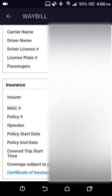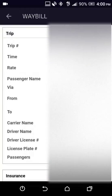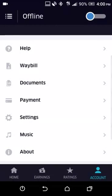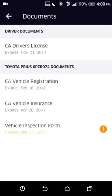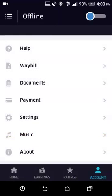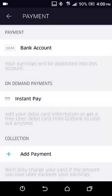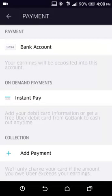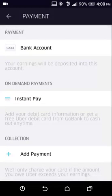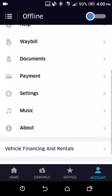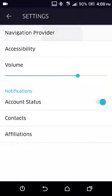It also shows your insurance policy — you're covered by James River Insurance Company while you're on an Uber trip. Then there are your Vehicle Documents, where you can upload or change them. Payment is where you can set up your bank account for instant direct deposit, and Instant Pay is where you set up your debit card to get paid instantly.